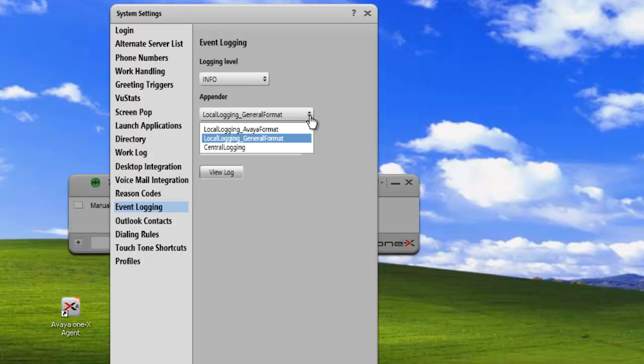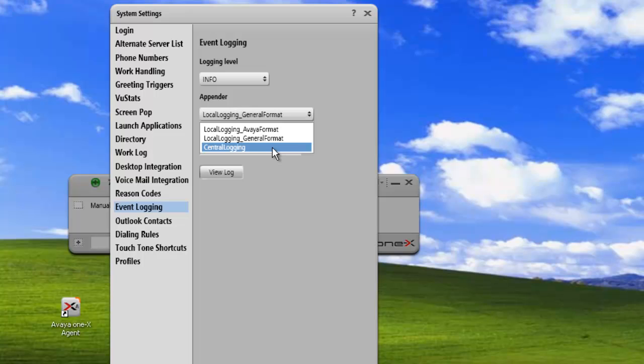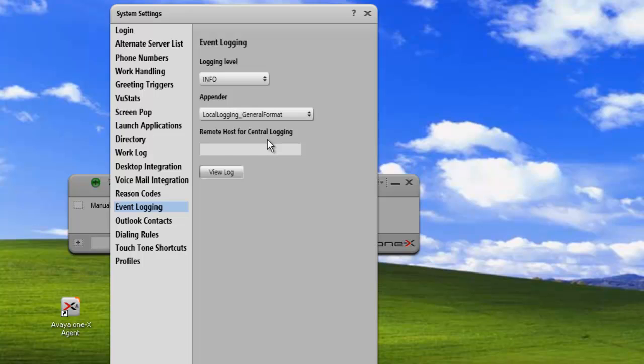The local logging general format gives you the log messages in a format that's easy to read. And then central logging is so that you can send the messages to a central logging server. In this case, we're just storing everything locally and so we're going to use the general format so it's easy to read.